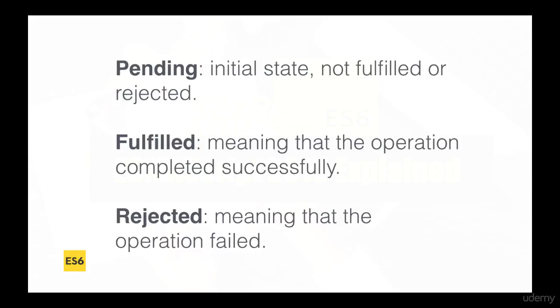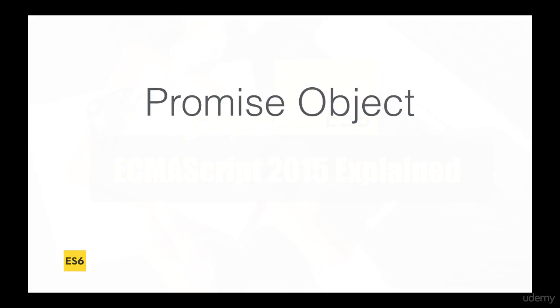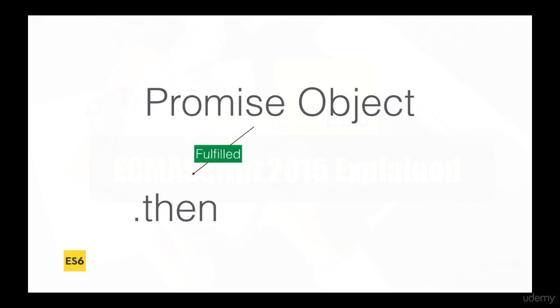So to use a promise, we have to create a promise object. And then if the promise was fulfilled, we can use the then method, and then pass a callback and perform whatever computation we want.